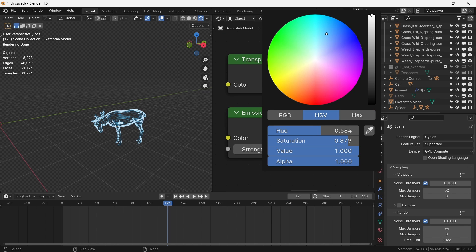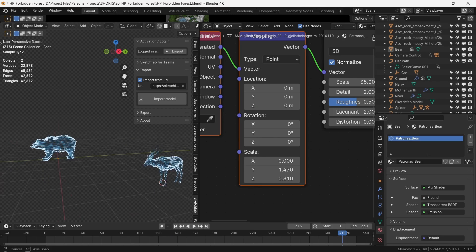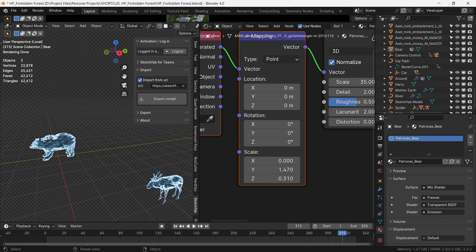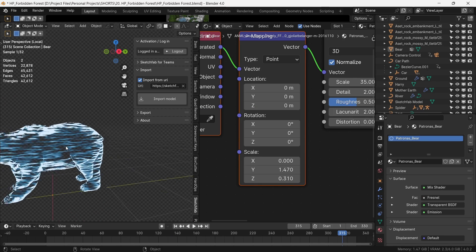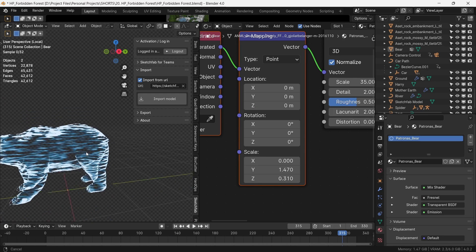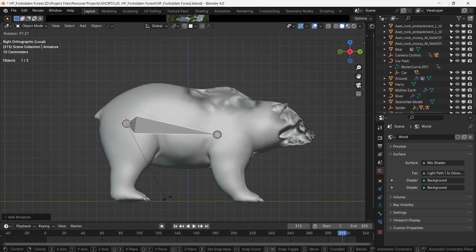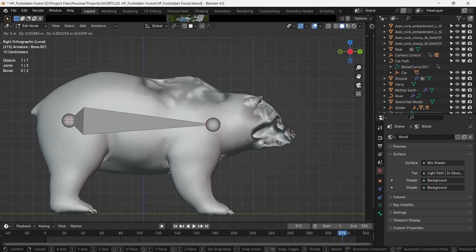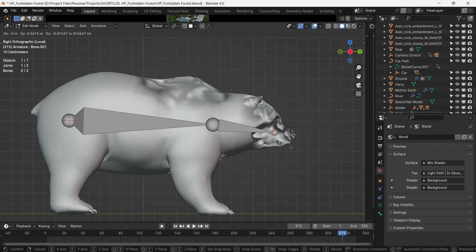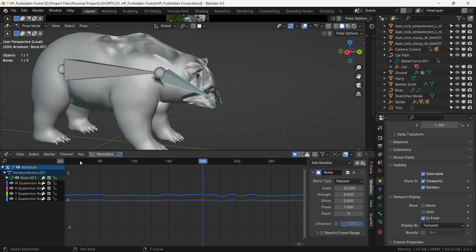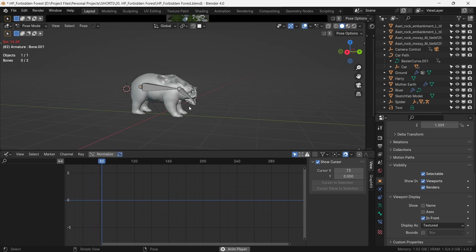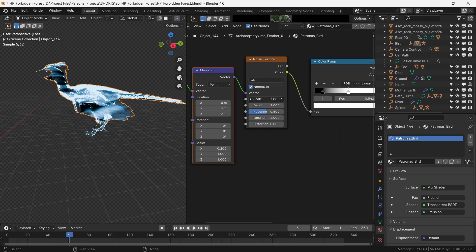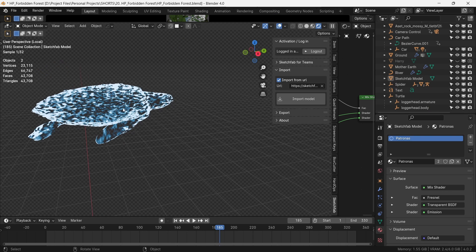We replicate the entire process with our next Patronus, which is a bear. This is a static model, so we give it a two-bone rig and add some noise to animate the head. We add a bird and a turtle, and now we have a complete fauna in our forest.